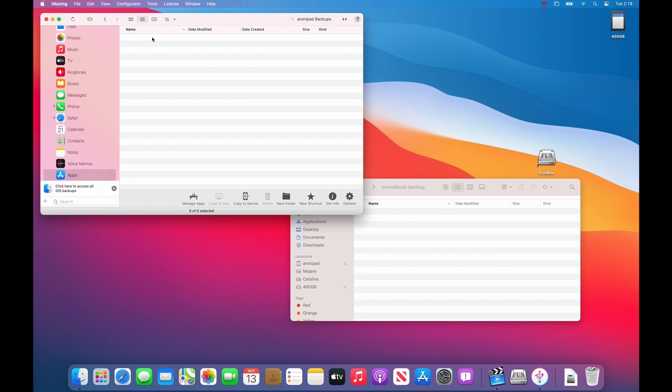Once we do that, it will take a while for it to scan the documents folder, so let's just be patient and see how long it takes.